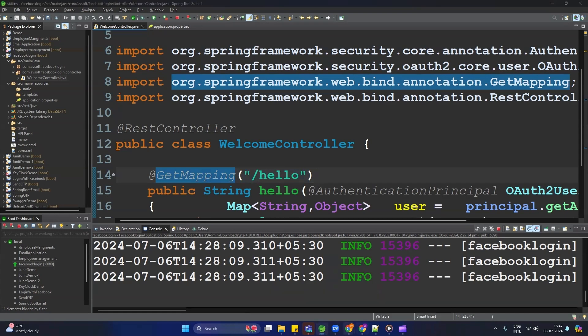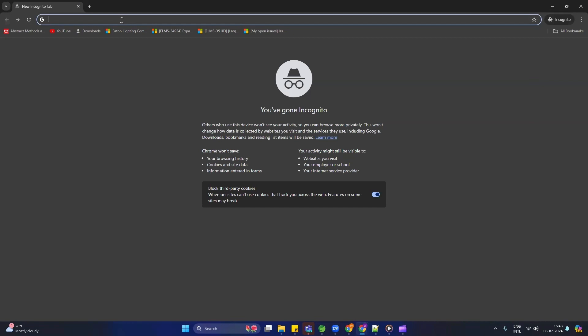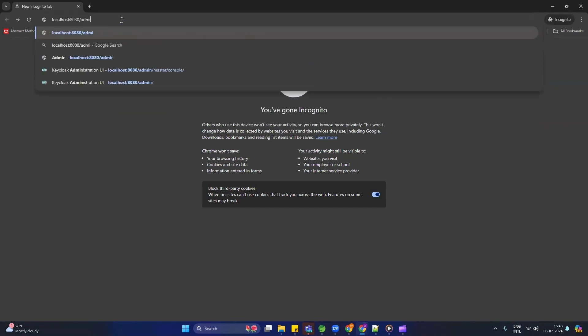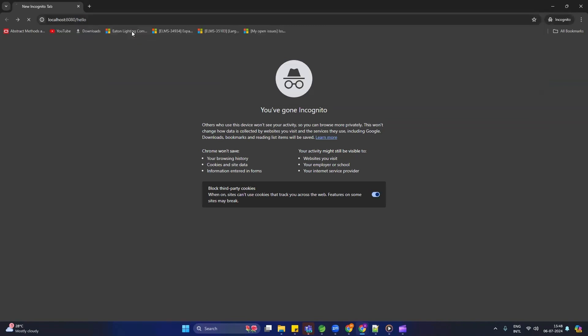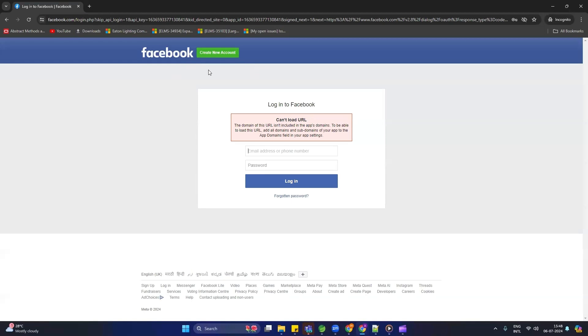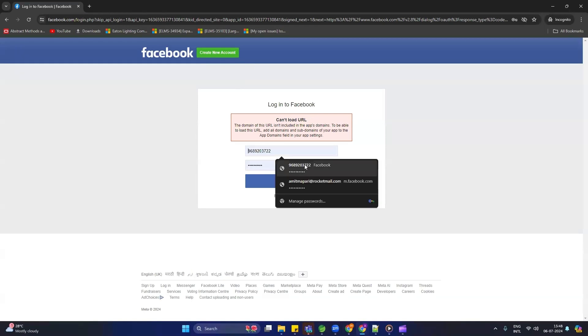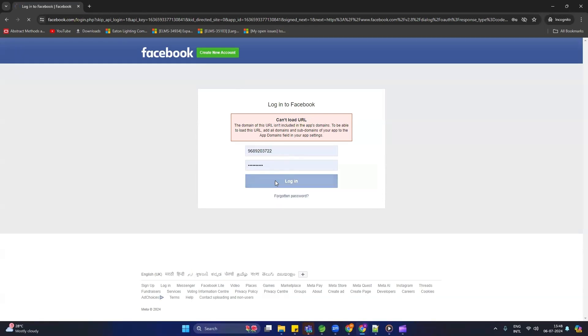Let me show you on the browser how it will work. I am typing localhost:8080/hello. Now it is asking for a Facebook username and password, so I am providing my Facebook credentials and clicking login. After this I can access the API — you can see it is returning 'Welcome user Amit Mapari'. That is how we are going to configure Facebook login with a Spring Boot application.